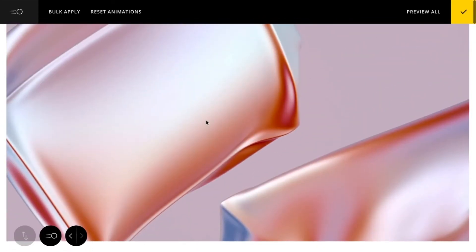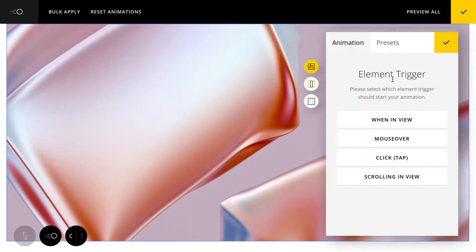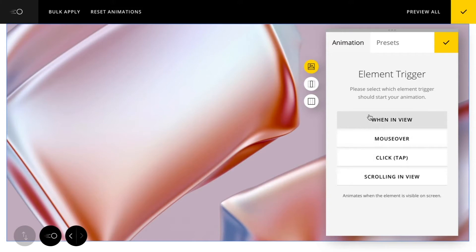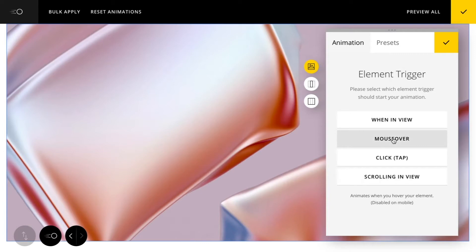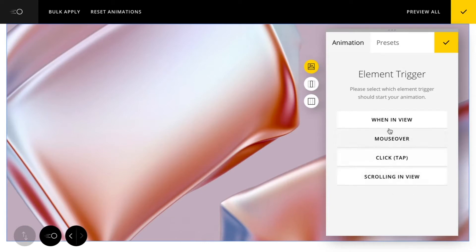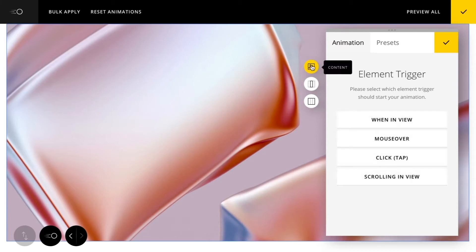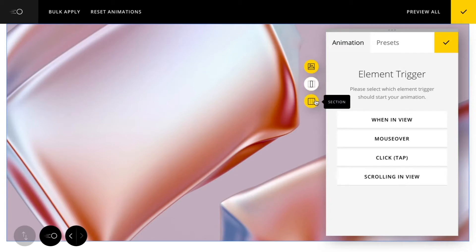Now from the animation editor, I can click any element on my page to begin animating. You'll see with the new animation I have the choice of four different trigger types, and that's going to determine how the animation is triggered on the page. You'll also see on the left hand side there's options to assign motions to either the content, the column, or the entire section itself.